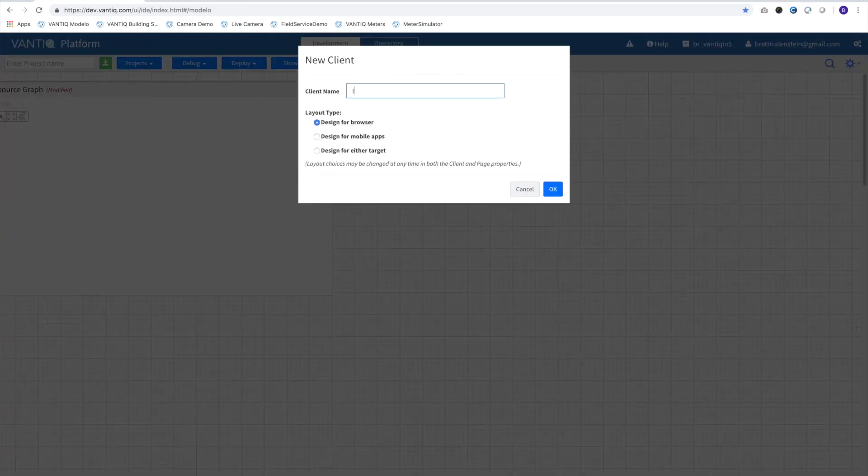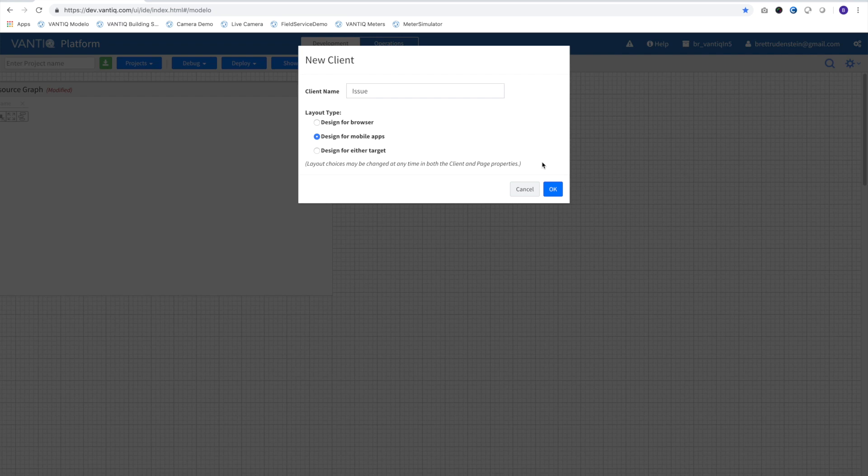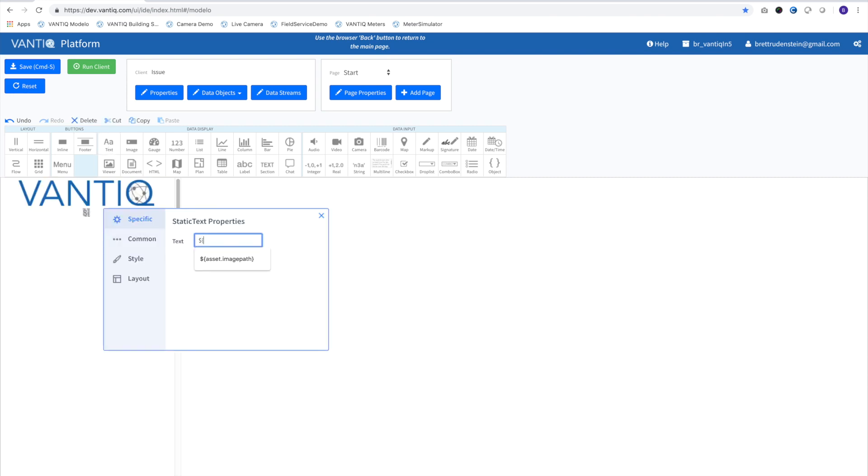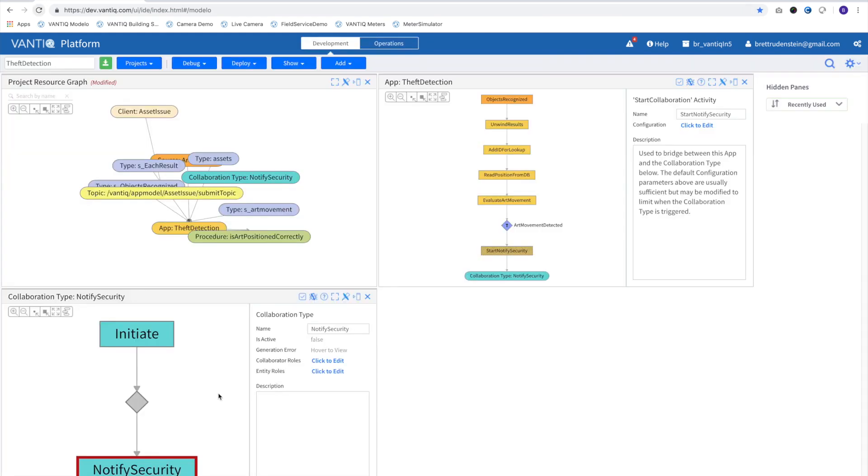To get a mobile notification, we've created a small client in the Vantage Client Builder. This has two elements, an image, which we'll use to display a picture of what art is being moved or taken, and the artwork's name.